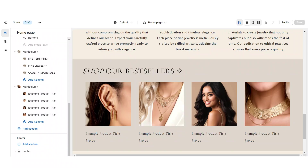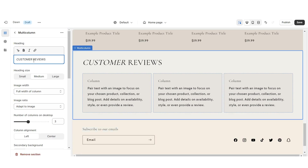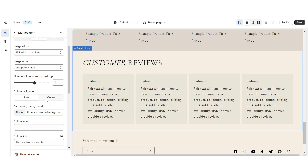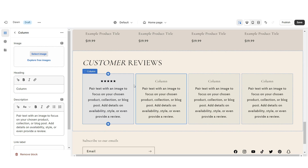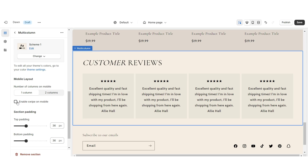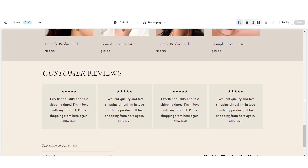Next I'm going to show you how I designed the customer reviews section. I'm going to import a multi-column, remove the button label, retitle the heading, and increase the number of columns to four. Set the column alignment to center. When you click on a column, under heading paste in star emojis to represent the customer's rating. Under description, paste in the reviews you'll be featuring. I'd recommend including the customer's name, and you can also insert a link leading straight to the product they reviewed. Enable swipe on mobile. That's how I designed the customer reviews section.